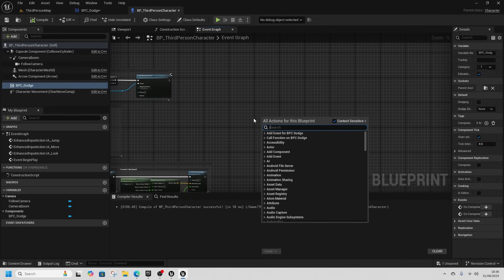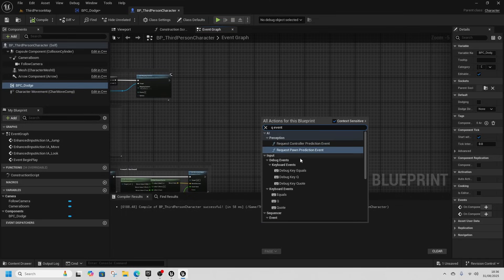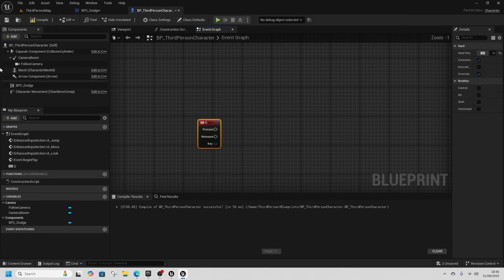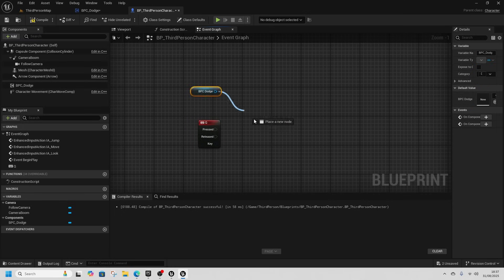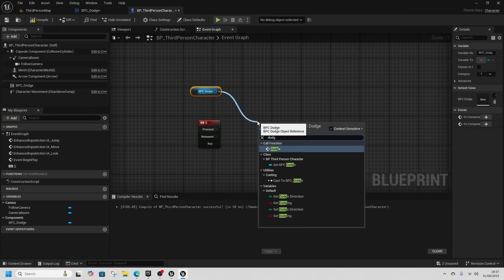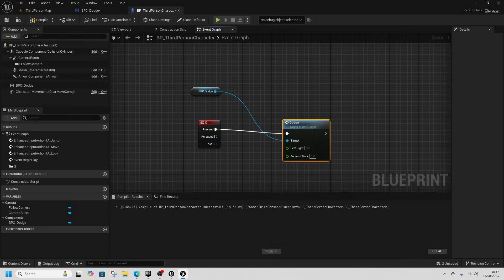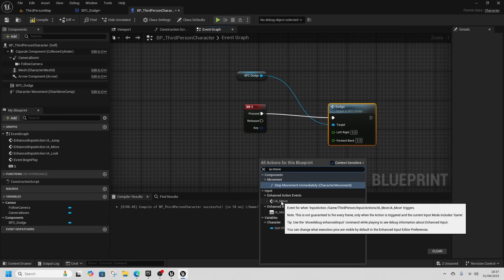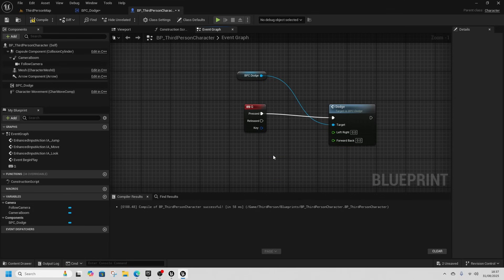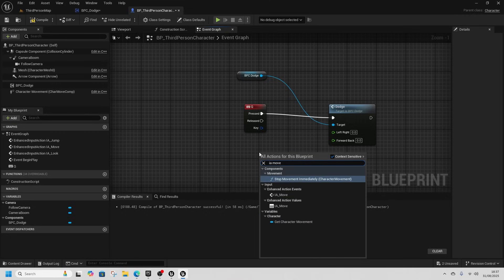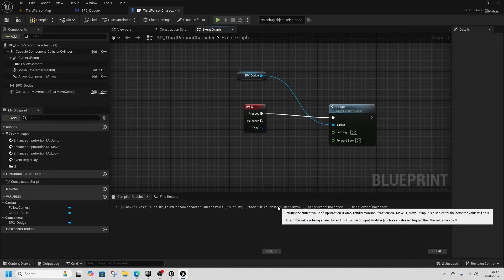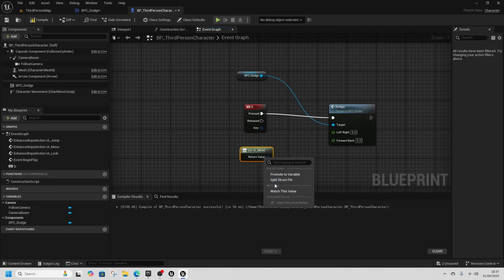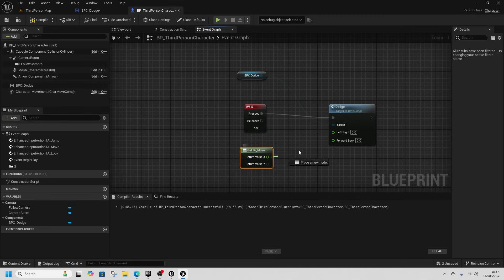Now in BP_ThirdPersonCharacter, get the Q key event again, get BPC_Dodge, and call the Dodge event. We need left/right and forward/back, so get IA_Move (the input action), right-click to split the struct pin. The X goes into Left/Right and the Y goes into Forward/Back.